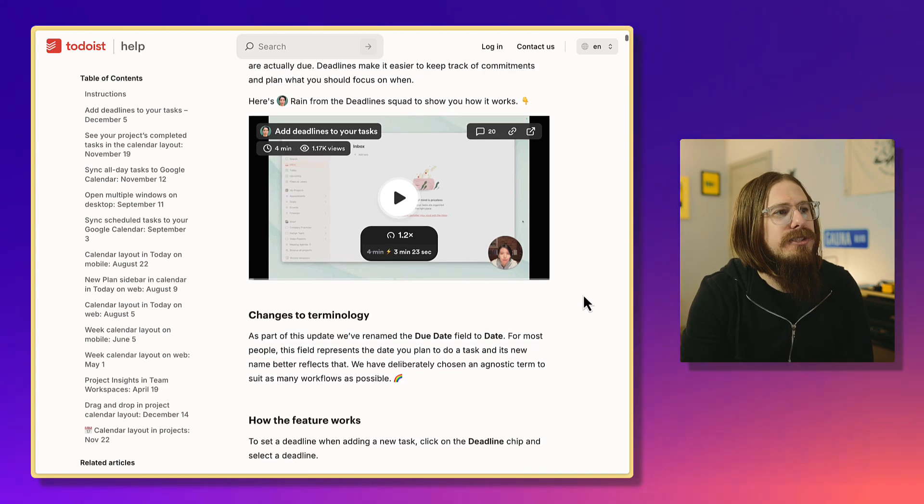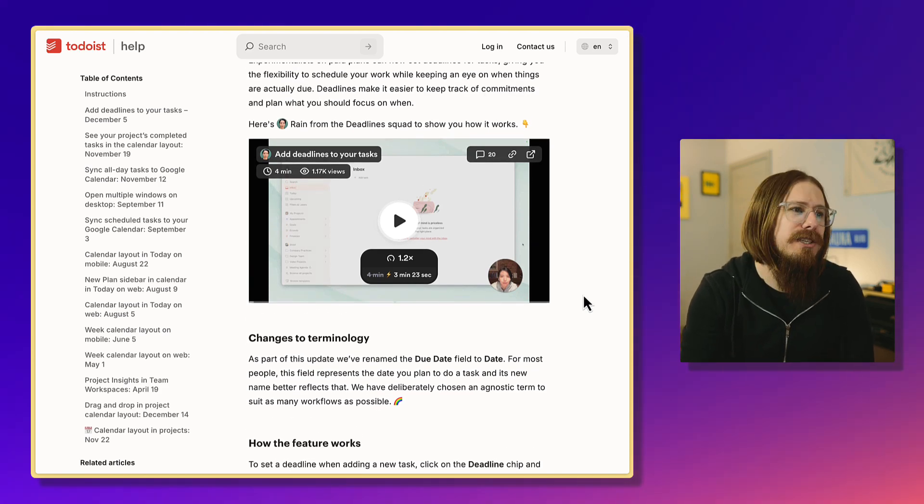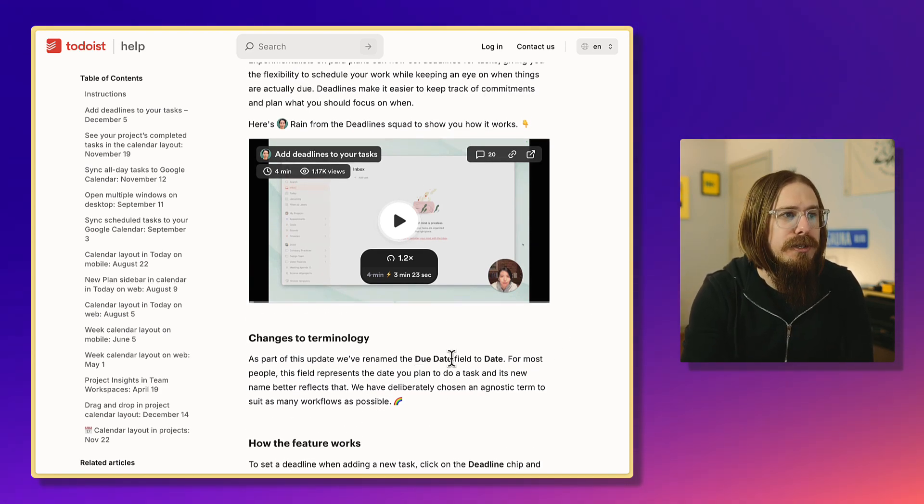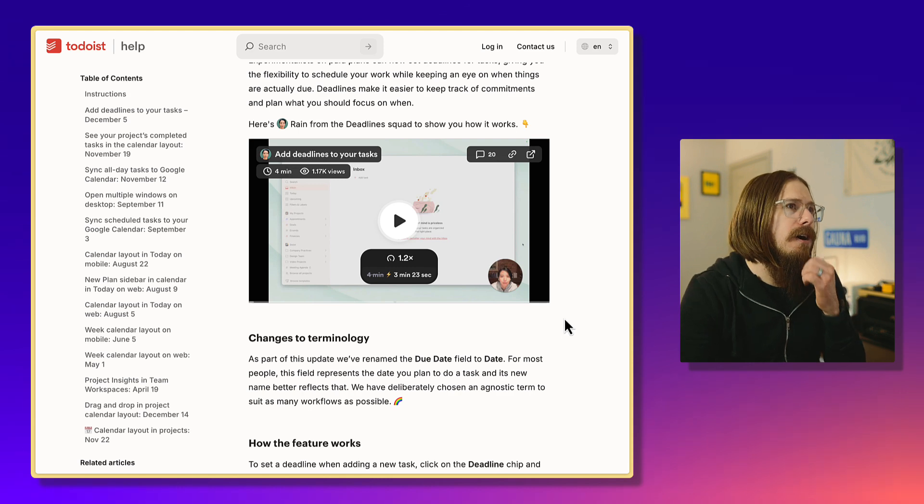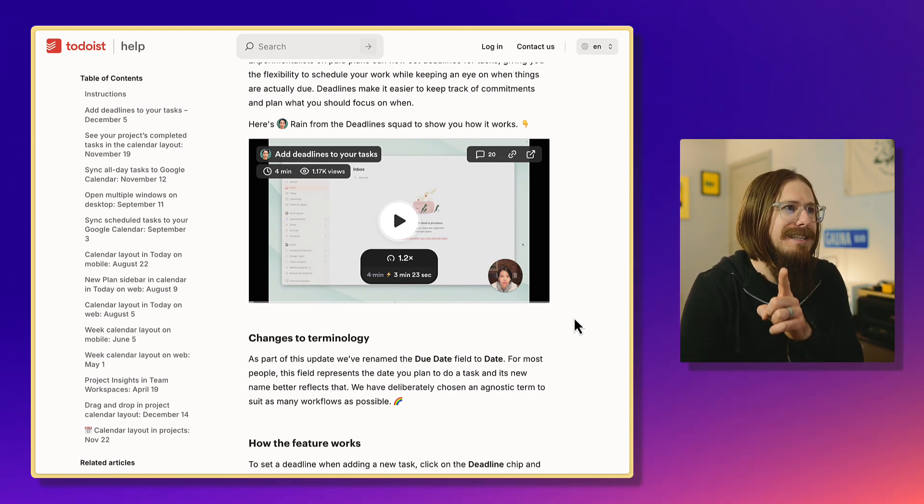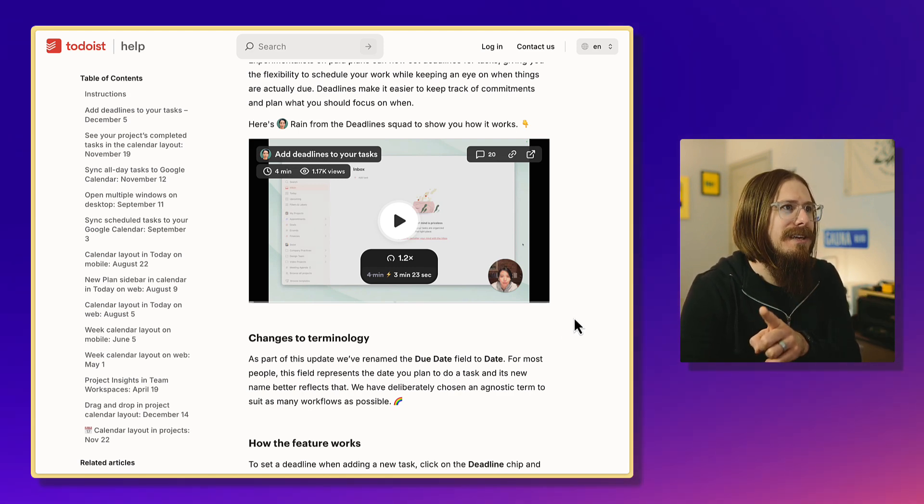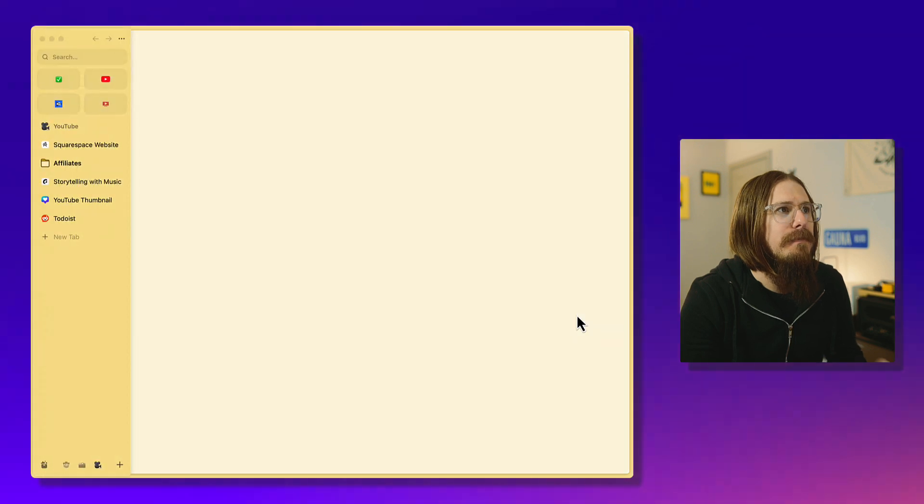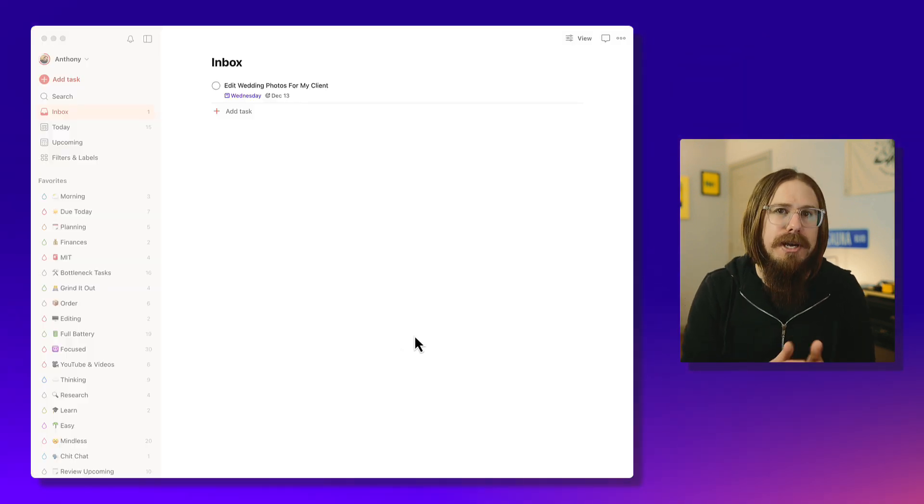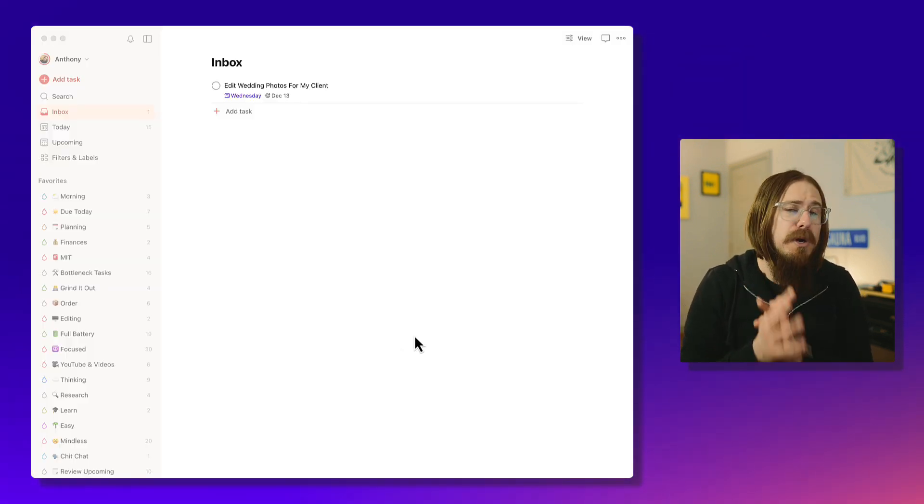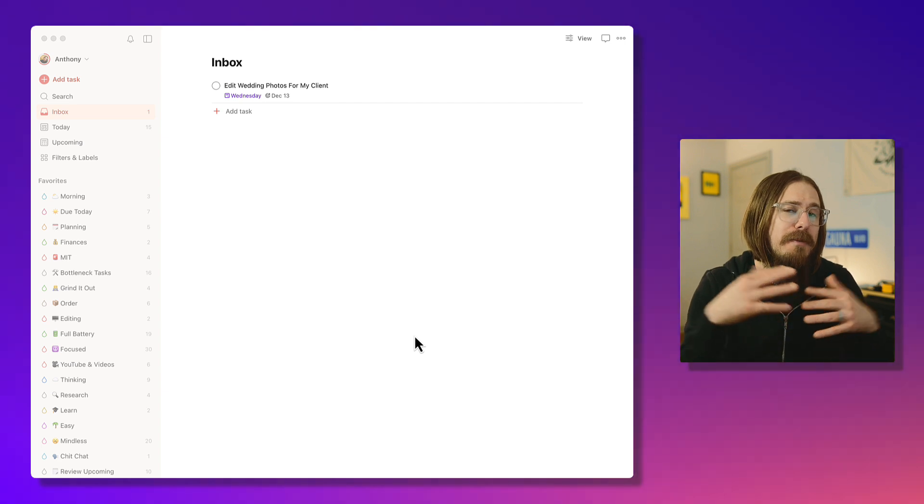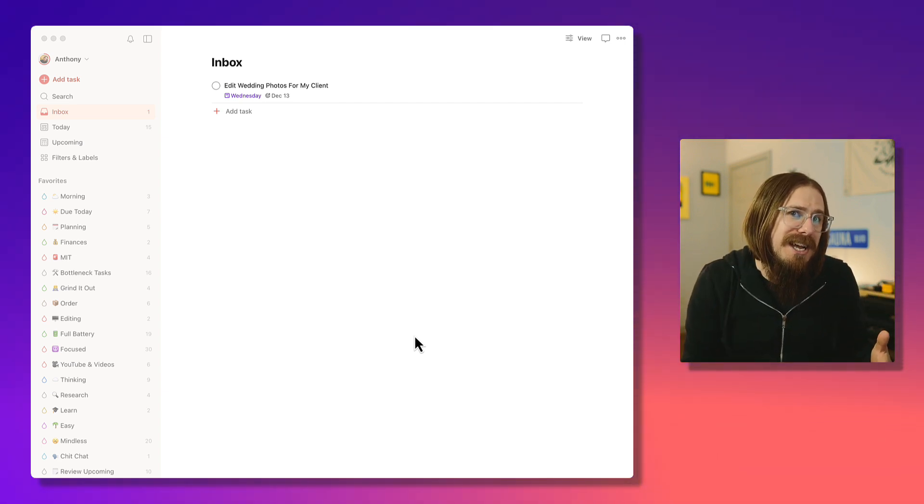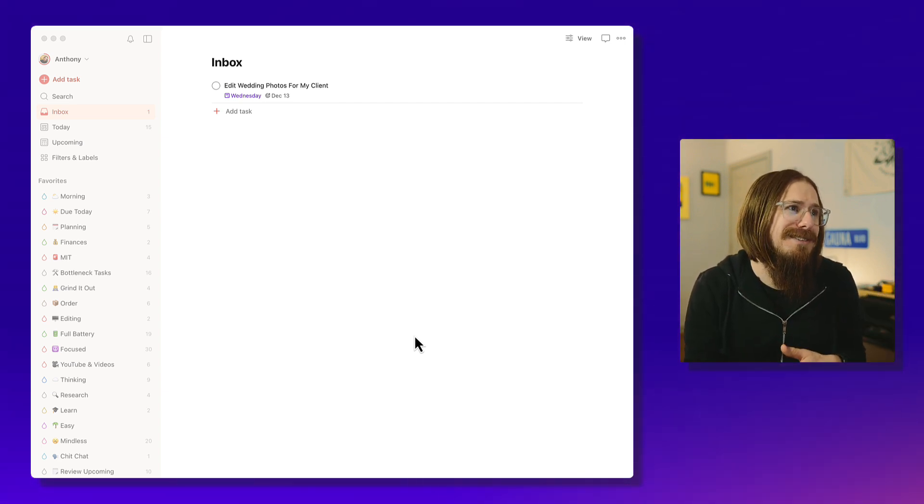They did talk about terminology change, which is they changed due dates to just date. I'll dive into that in a little bit. I've got something that confused me. But that's pretty much the most that I know going into this. From there, I just kind of started playing around.